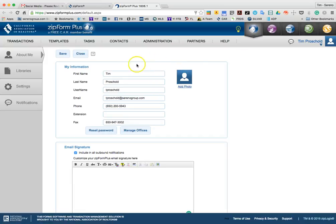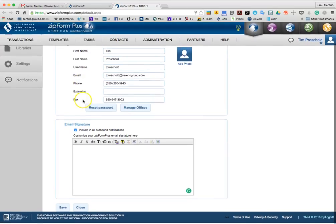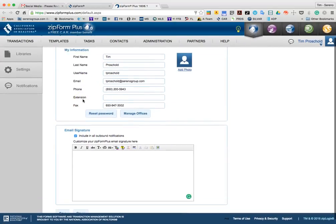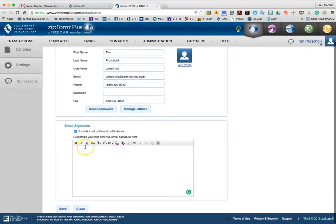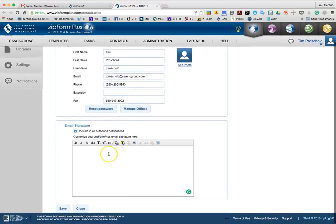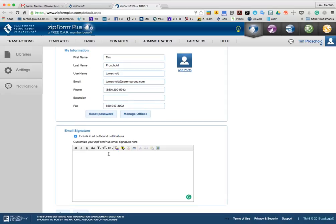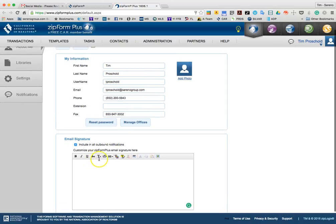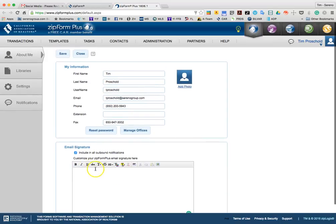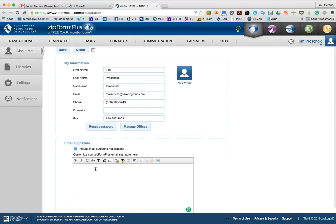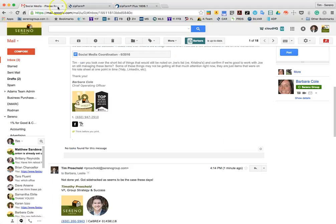And what you'll see is your information. You can go ahead and edit the information in the About Me section in here. Also, if you want to include your signature in all outbound notifications so that your clients see some similarities with emails that are coming from you, you can actually do that here. And this doesn't interact with DocuSign, but while I'm here, I thought I'd show you quickly how to do that.